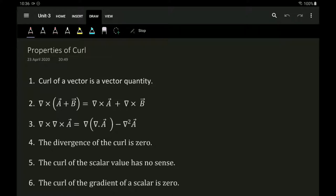Hi, hello, namaste. In this short section we'll be discussing the properties of curl and we'll be seeing the curl operator on different coordinate systems.